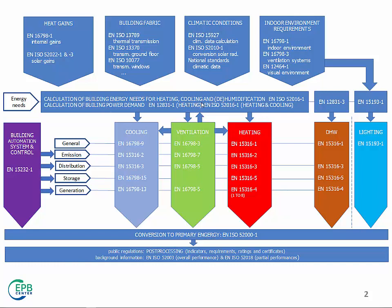And also humidification, dehumidification. So, you have a temperature and a humidity balance combined together. And you have a separate module for domestic hot water needs and for lighting needs.